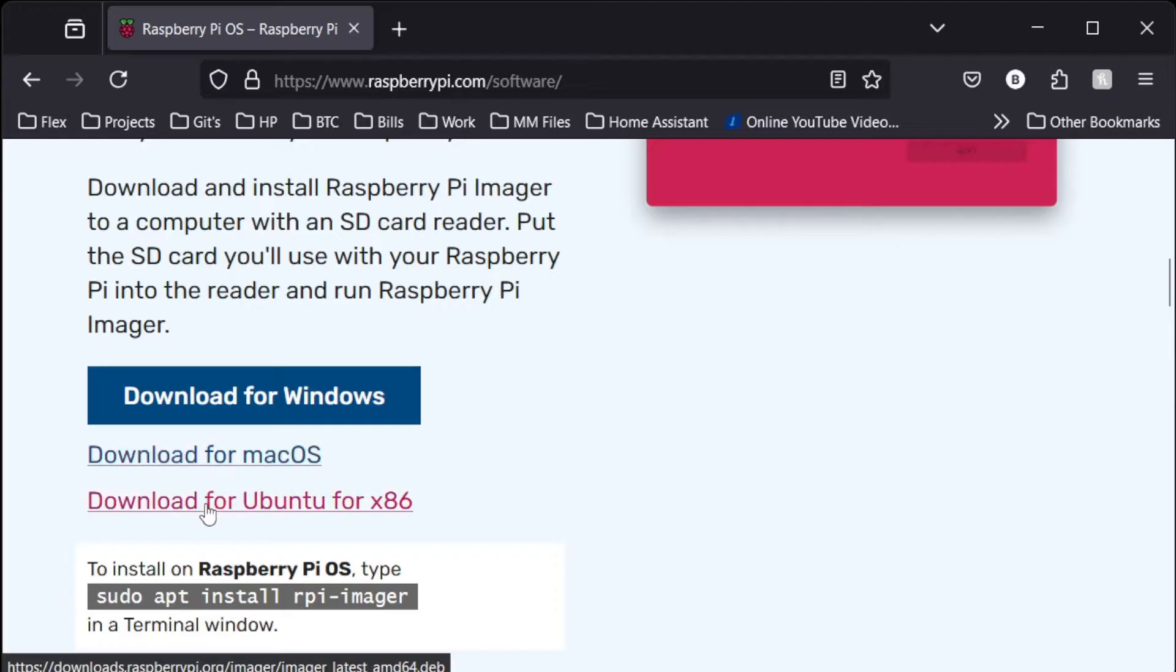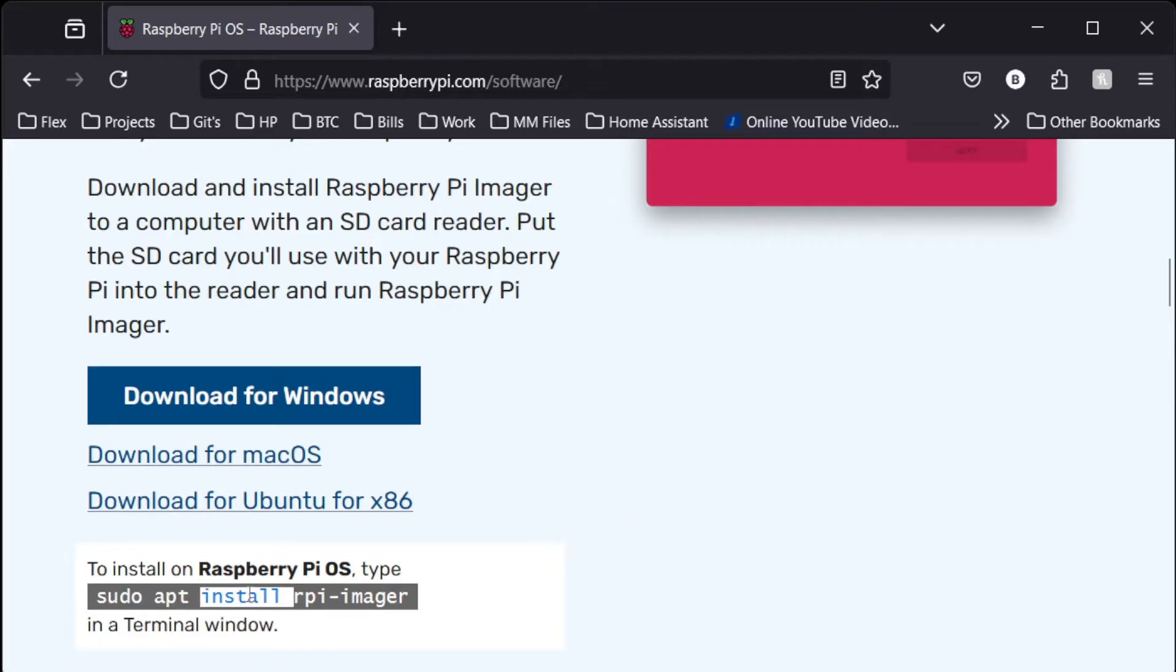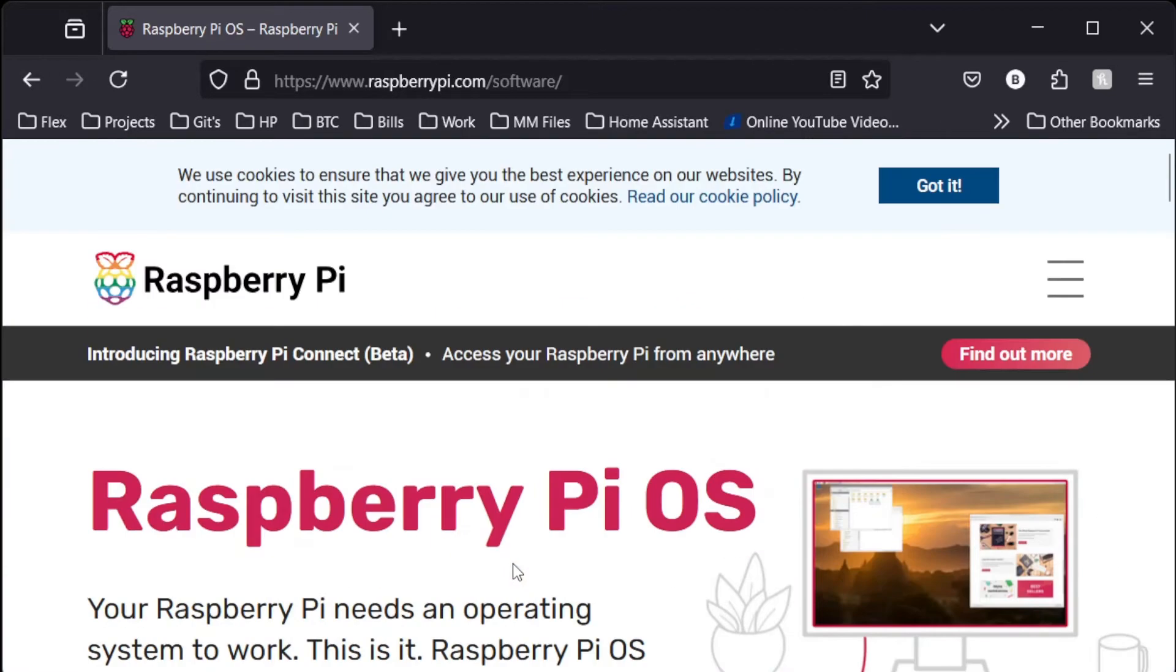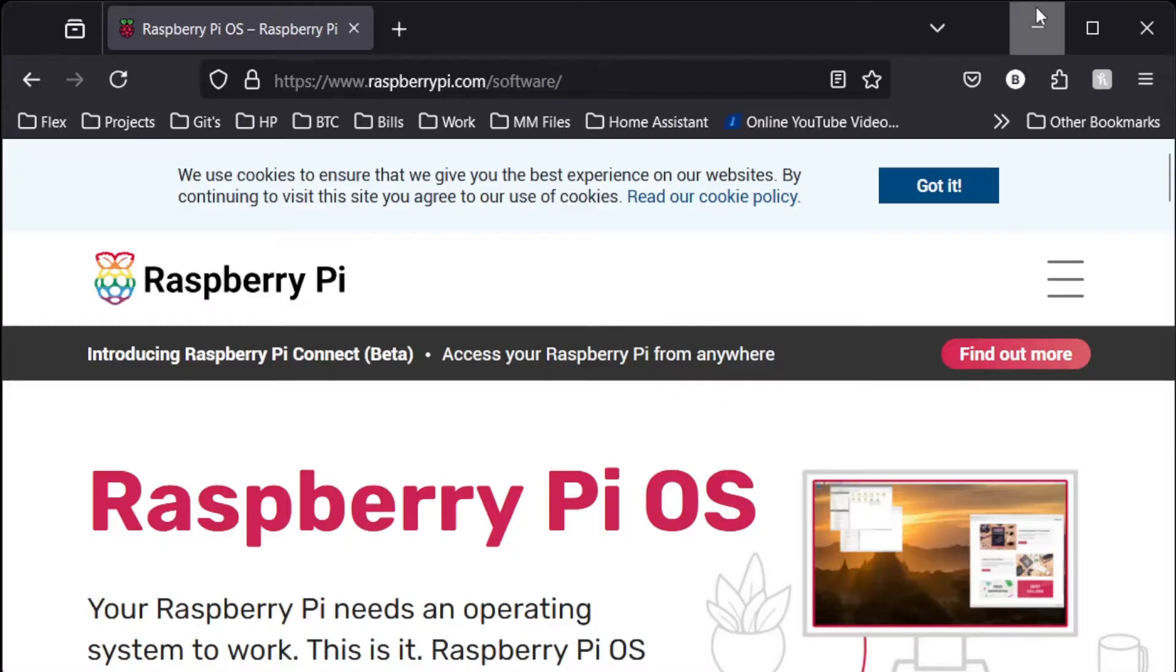You can download for Windows, Mac, or Ubuntu, or if you're using Raspberry Pi to install this on a Raspberry Pi, you can download it there too. This would be an interesting method to do it, but it is doable. Once you've got it downloaded and installed, you'll be greeted with this screen.